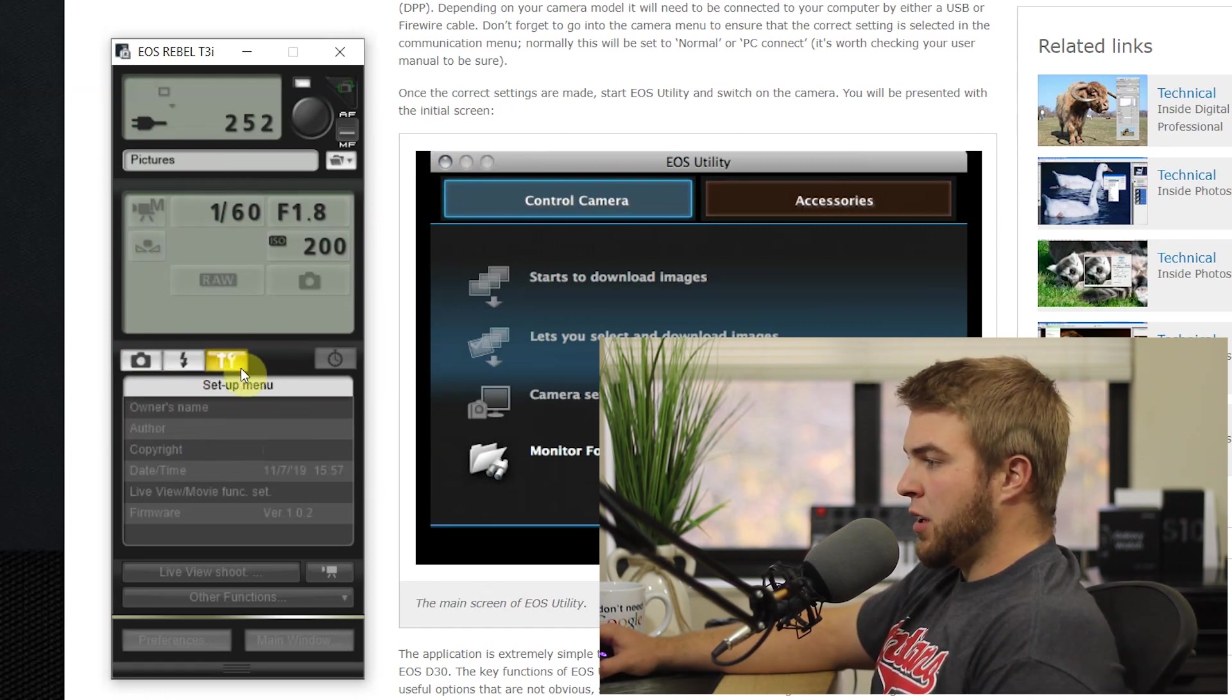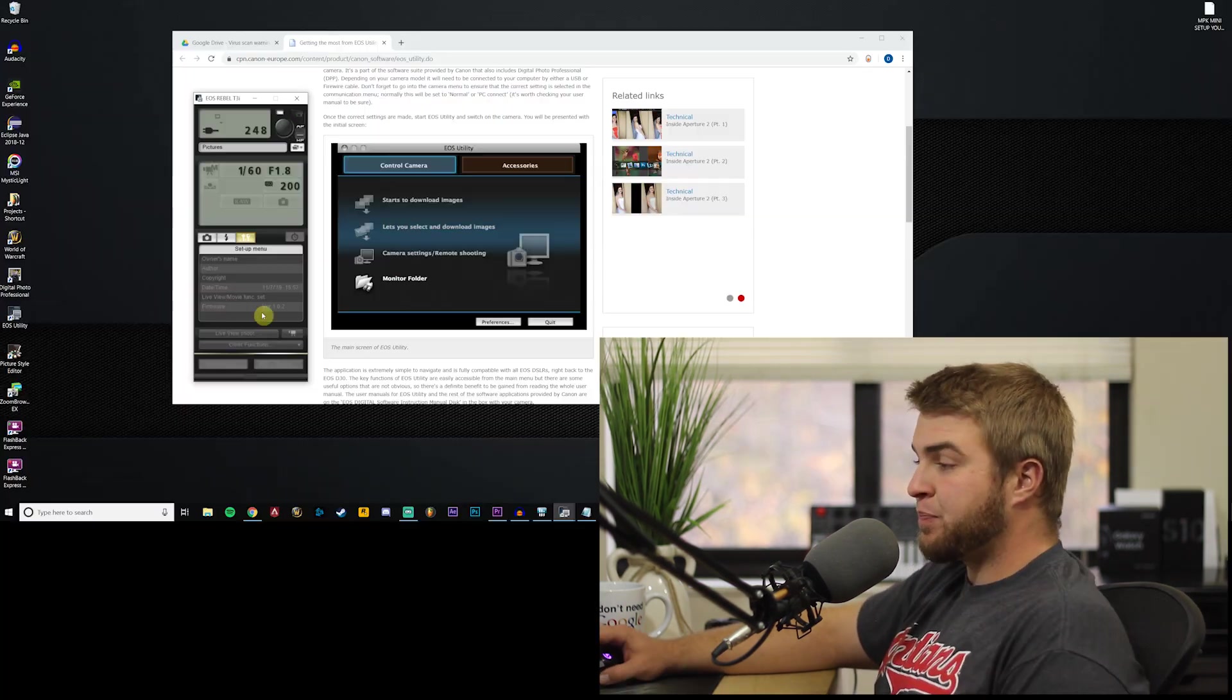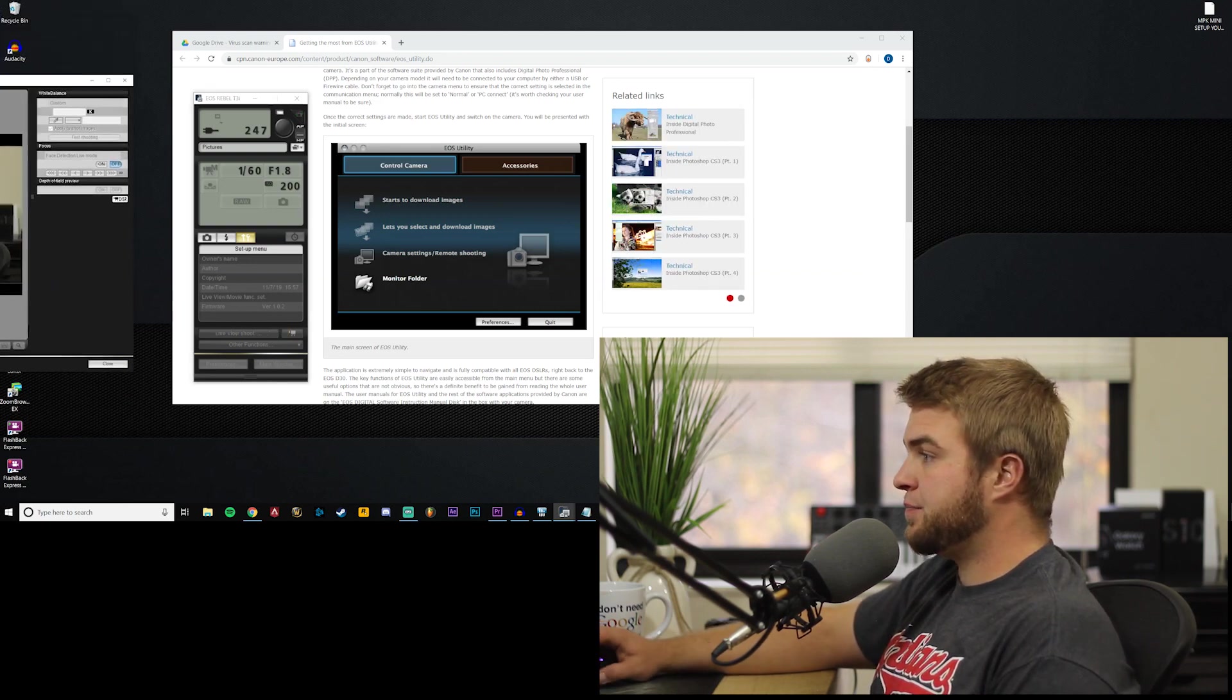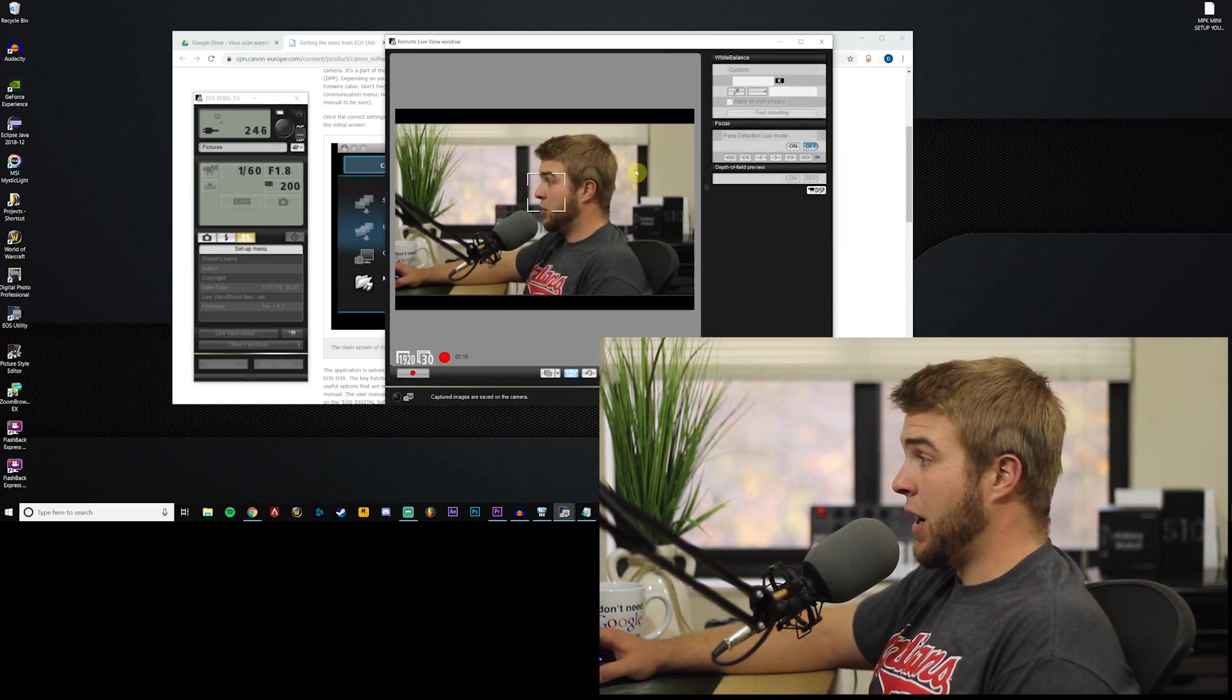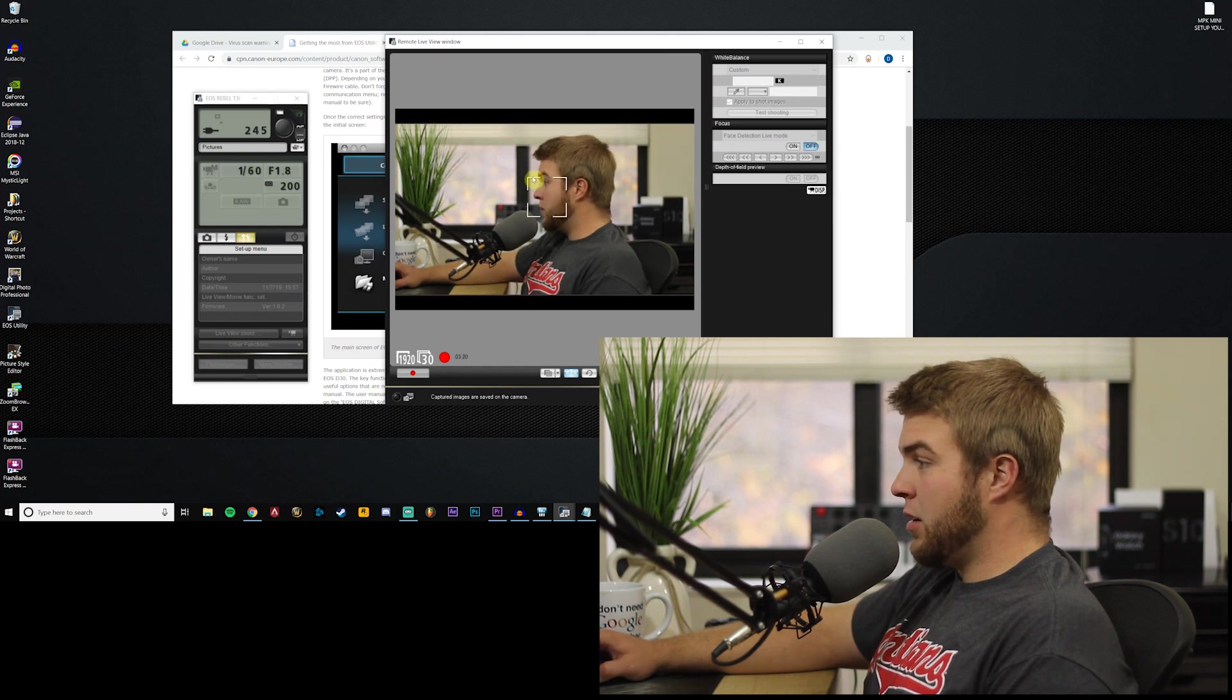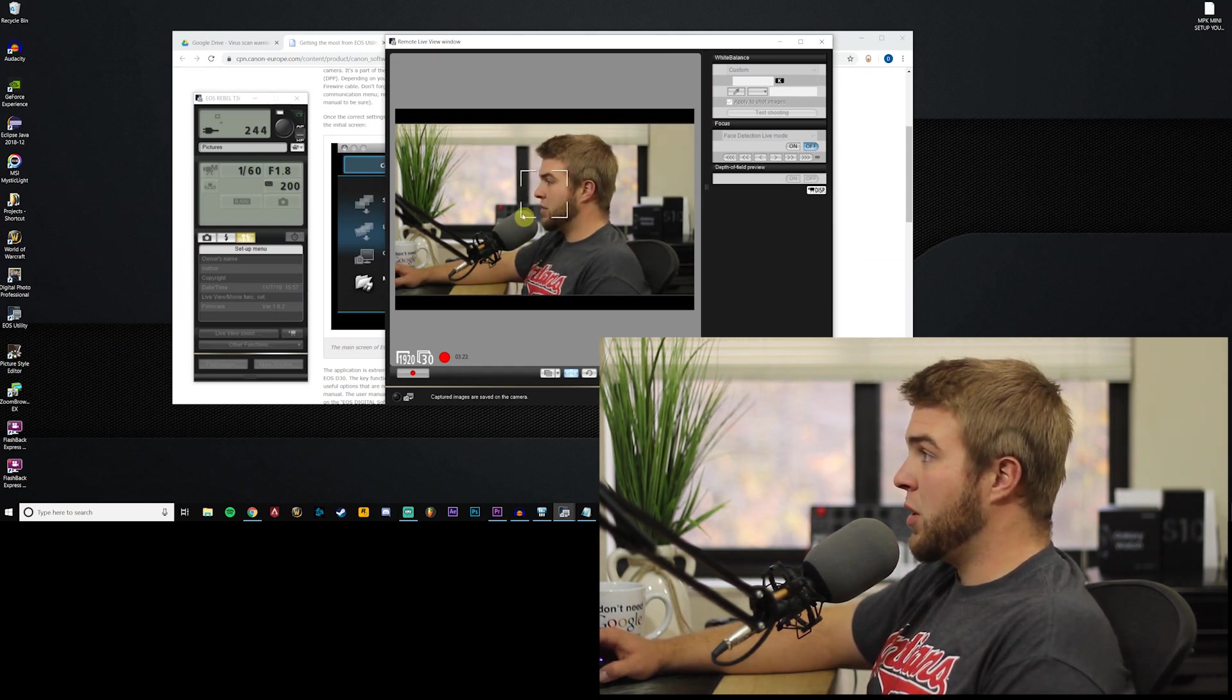So yeah, you can use this to control your camera and you can also change some settings down here. But the button that you want to use is down here, it's called live view shoot. And when you open that you're gonna get a window that looks like this.